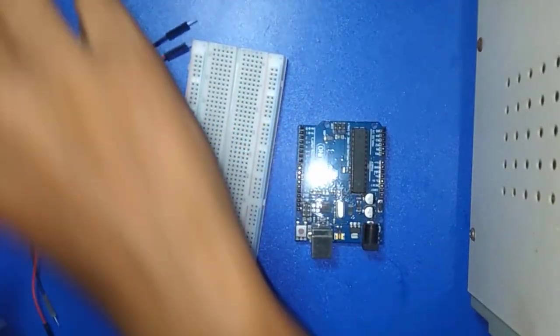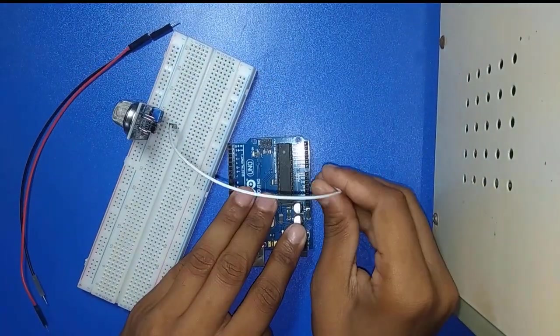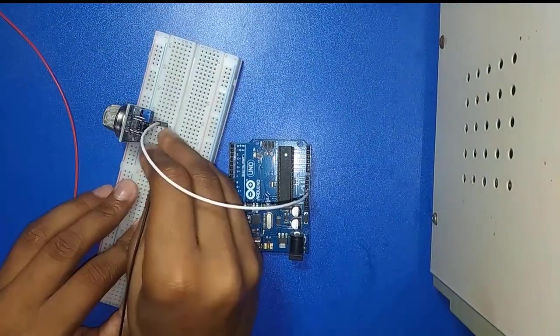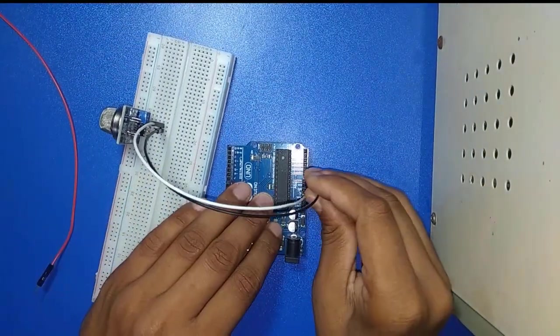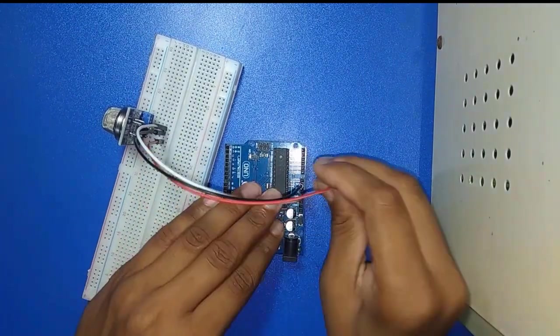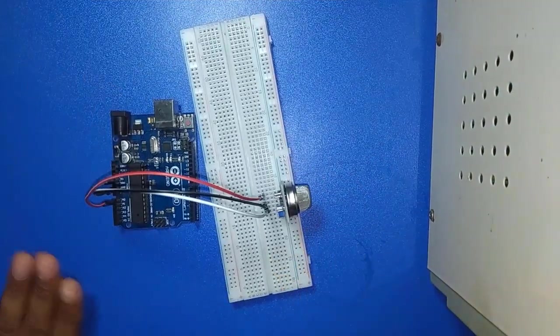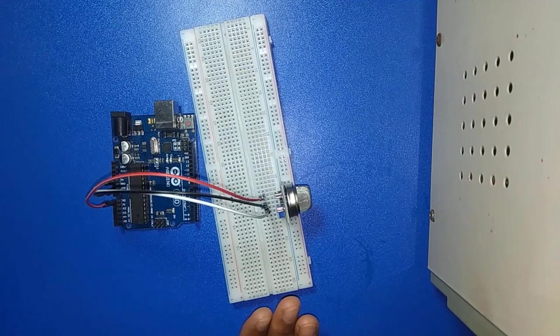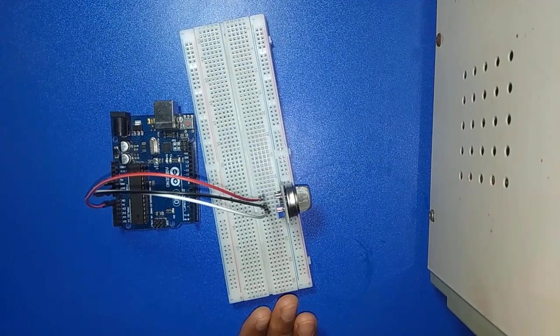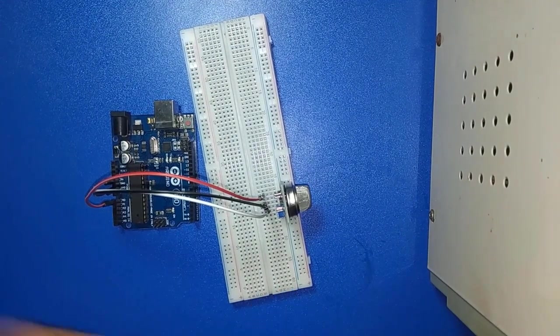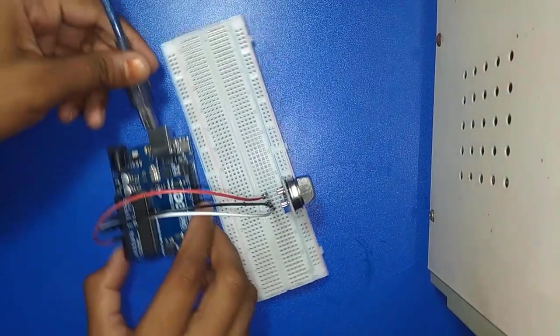Now connection is done. Now I connect USB port with Arduino.